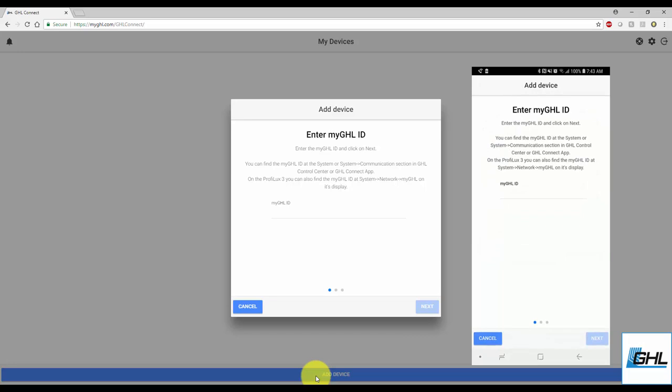On the web browser, you'll be brought directly to the Add Device screen. Here is where you must now enter the MyGHL ID number that belongs to your device. You can find this number by either connecting to your device with GHL Control Center or by connecting through the GHL Connect app.